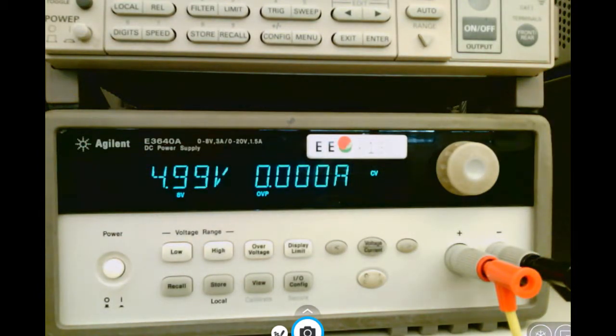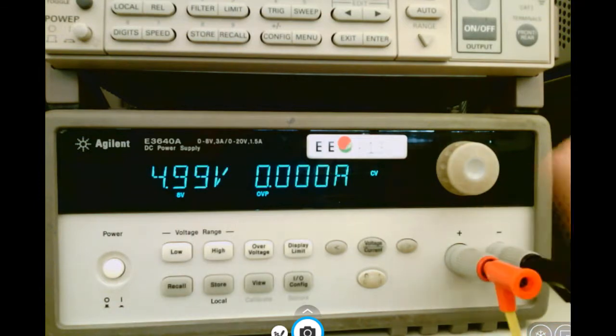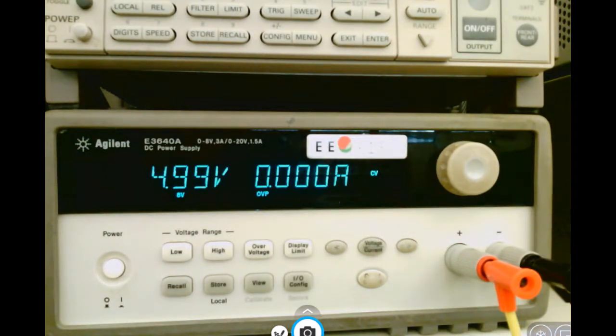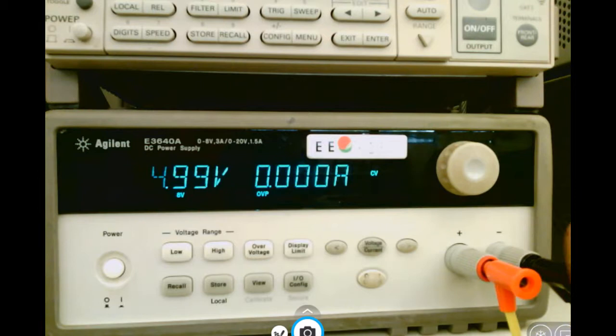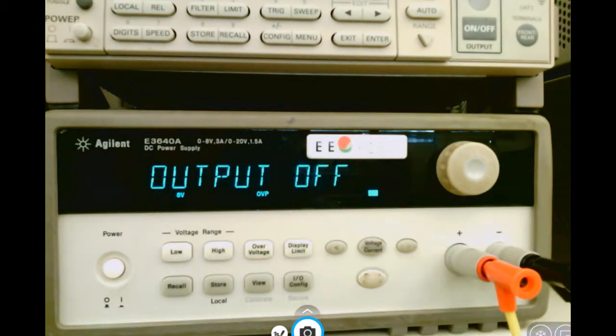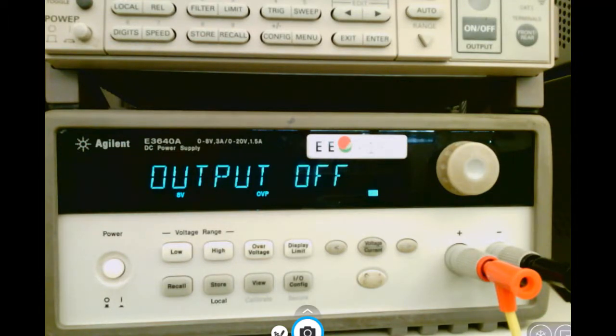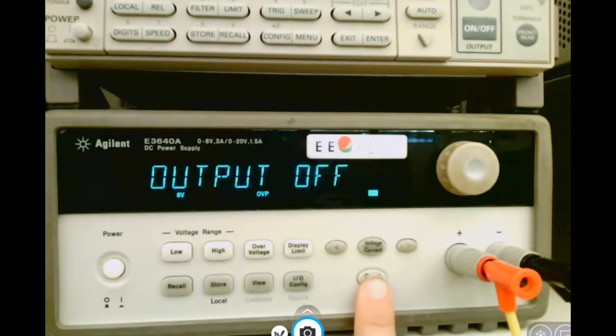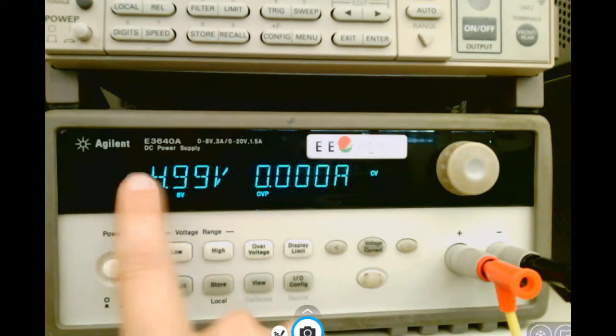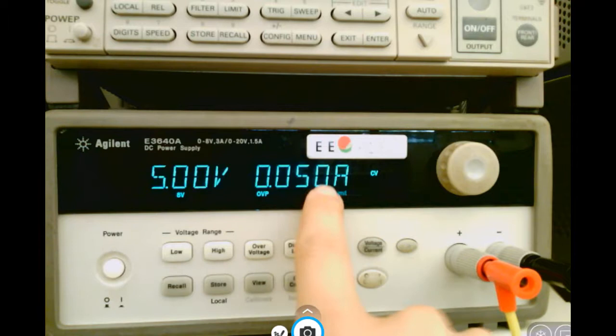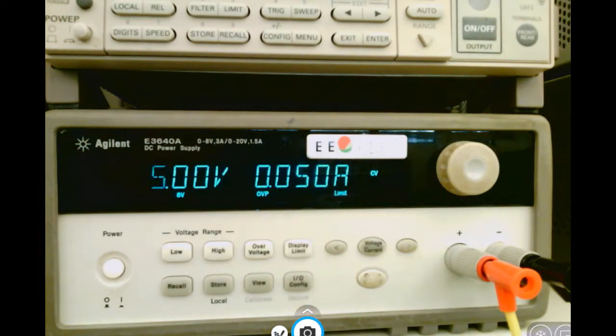So now my power supply is outputting 5 volts. I should have this all set up before I connect it to my circuit and turn the output off as I connect it until I'm ready to power my circuit on. The settings will now be saved, so whenever I push the output on button, I will go back to having 5 volts with a current limit of 50 milliamps.